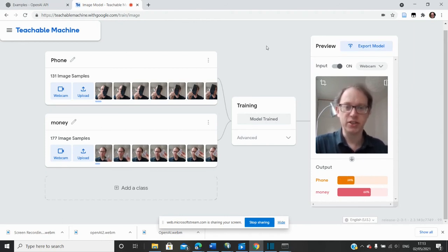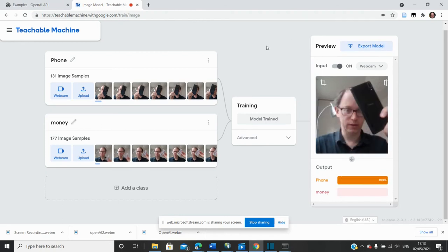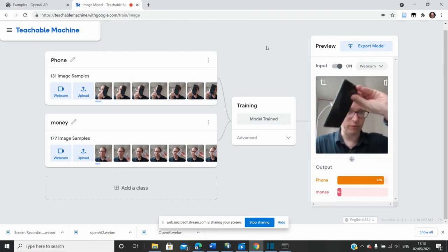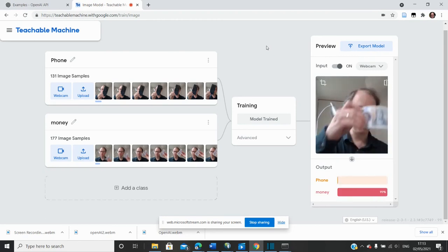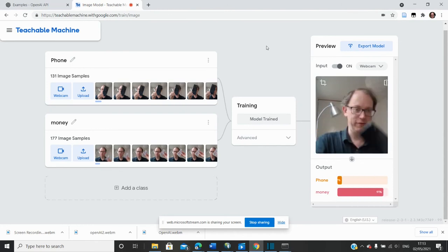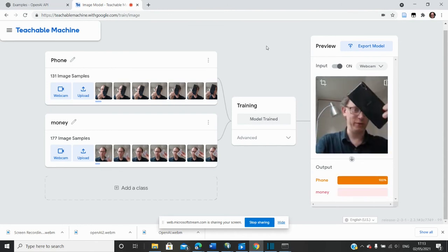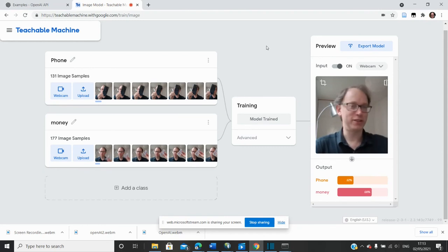Anyway, let's just test it. So here's my phone. Well, it's pretty convinced that's my phone. Actually, if I wiggle it around, it's not so convinced. Here's the money. Phone, money, phone, money. Right, there we go. So it's very convincing, isn't it?